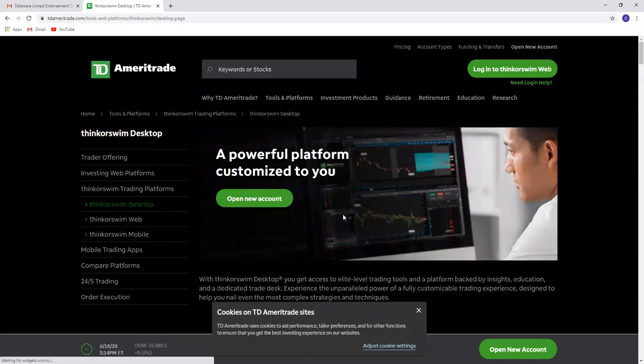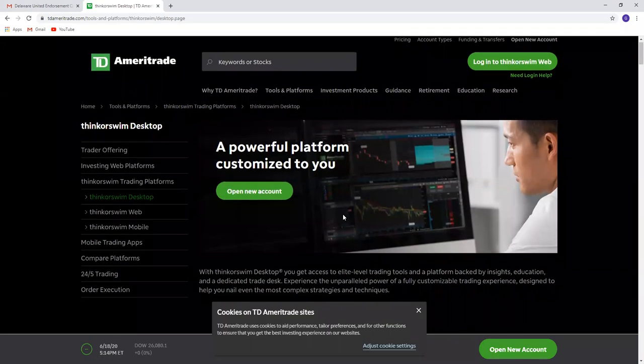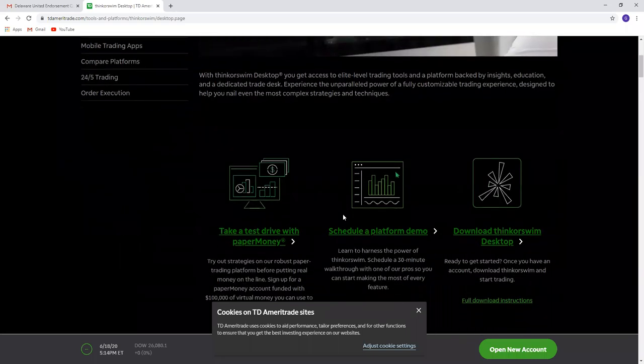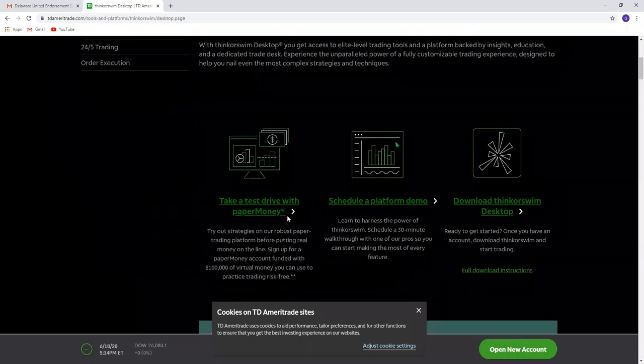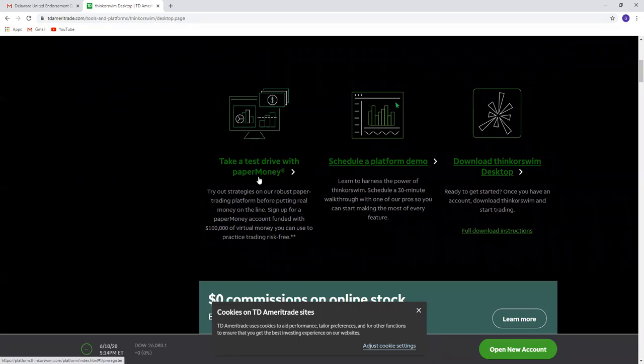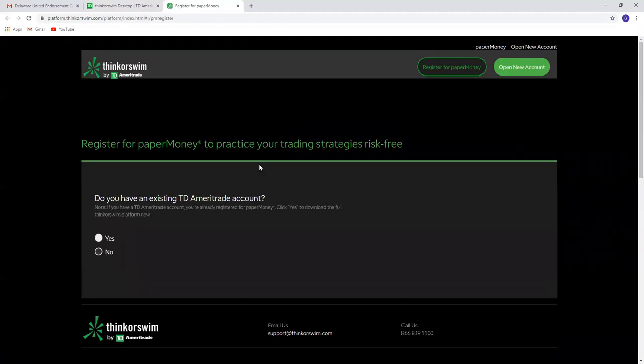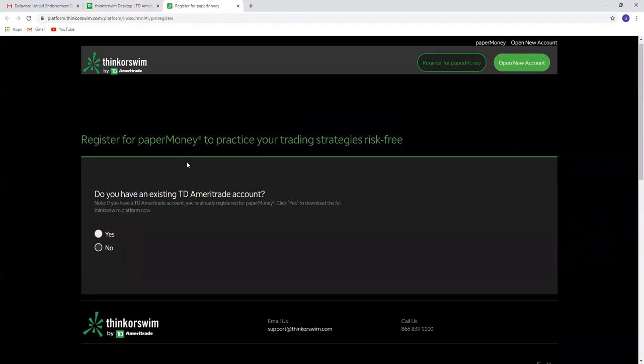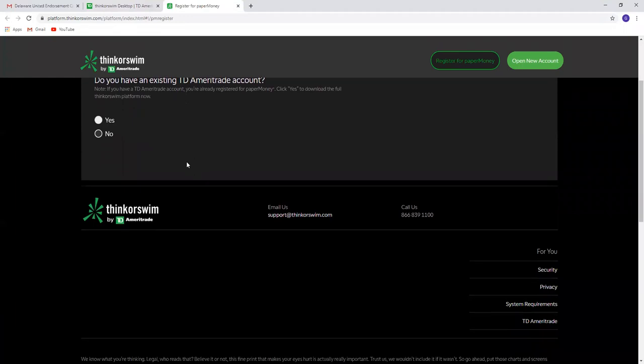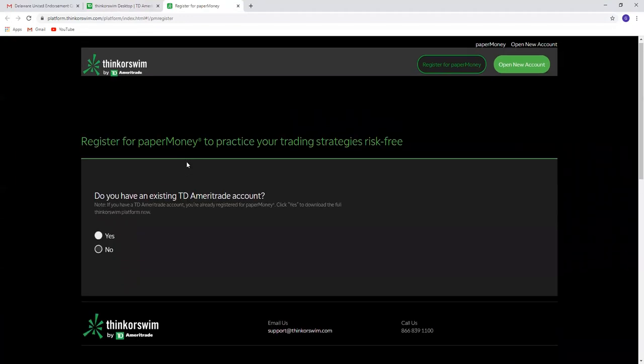Once you are on this page, click on the link that says 'Take a test drive with paper money.' Click on this link and it will show you this page.